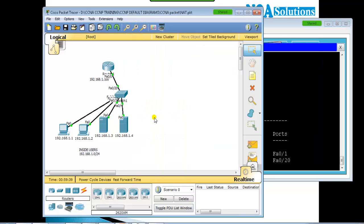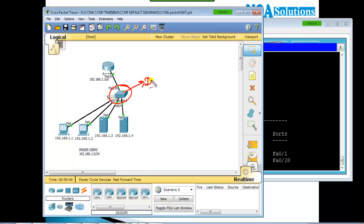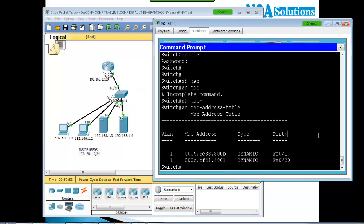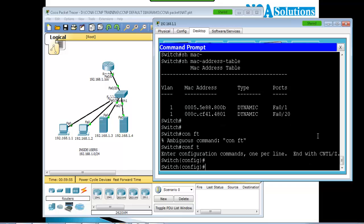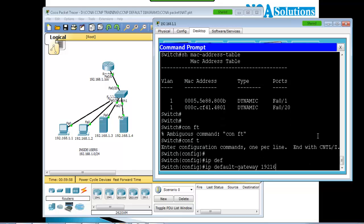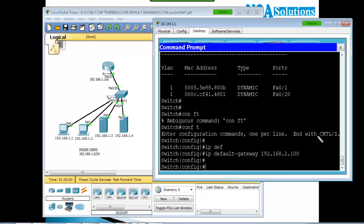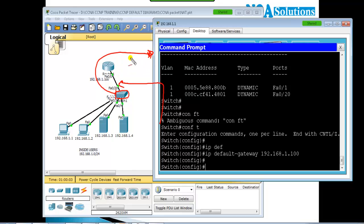In production networks, every switch will have one dedicated IP address from the same network being used in the LAN — that's mandatory, and it should not be used by any other device. If you need to define the gateway, use the 'ip default-gateway' command with the gateway address, so the switch can also be accessed remotely from other networks outside the LAN.